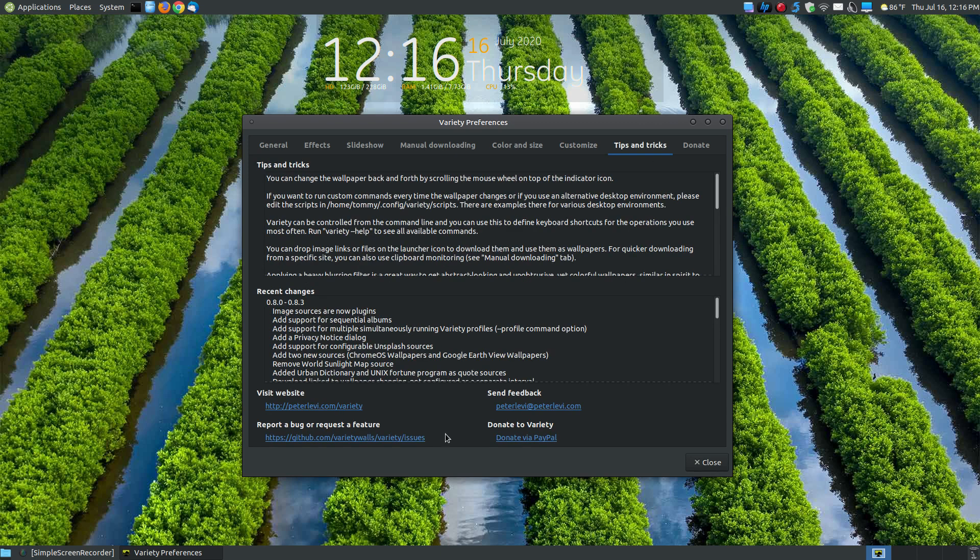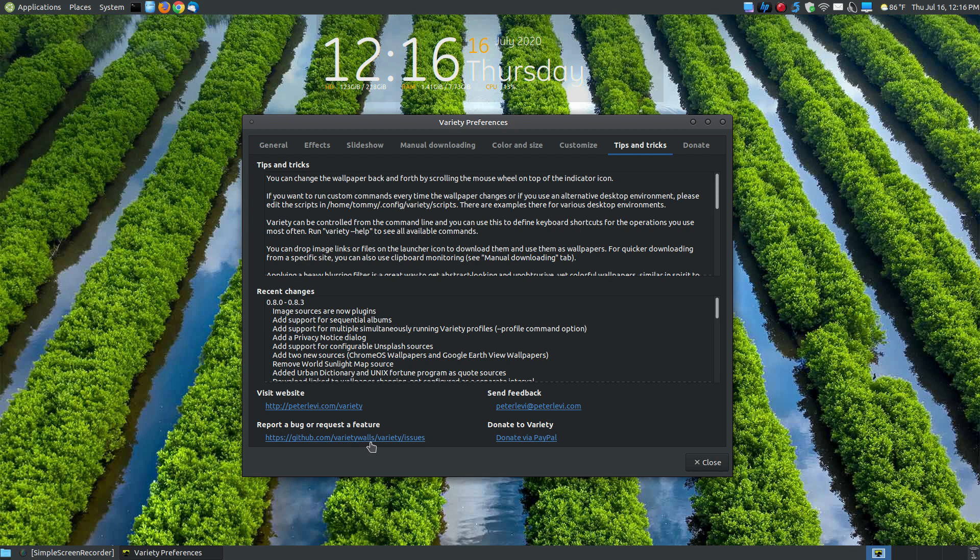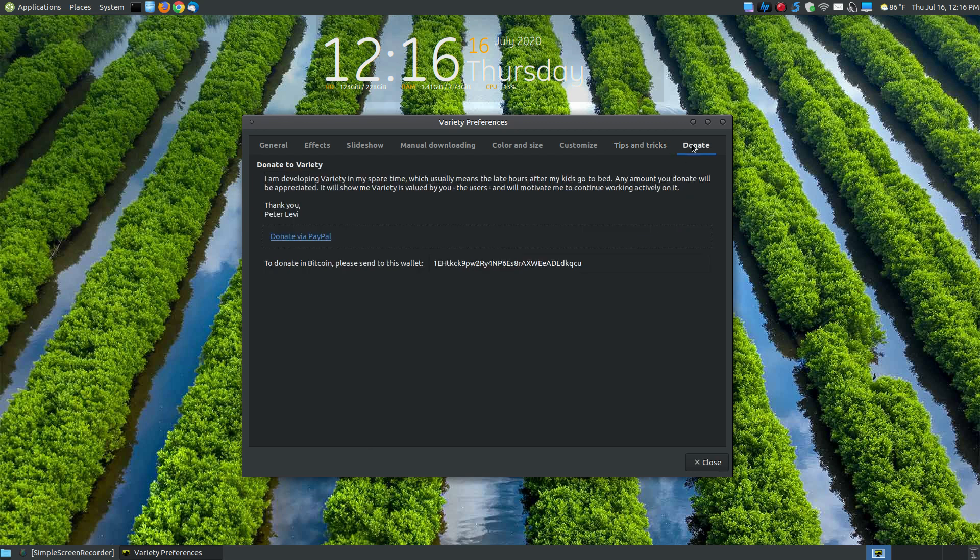Tips and tricks, this has a little tips and tricks about this particular program. You can actually visit the website, send feedback, or if you have a bug, here's where you submit bugs. Or if you would like to see additional features, you can go to this link and request a feature to be added to this. If you'd like to donate to the creator, you can click here and donate by PayPal or by Bitcoin using that link.